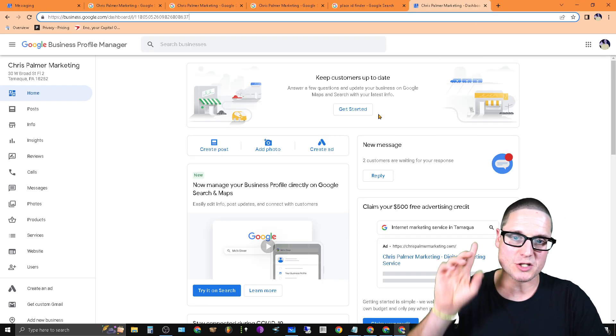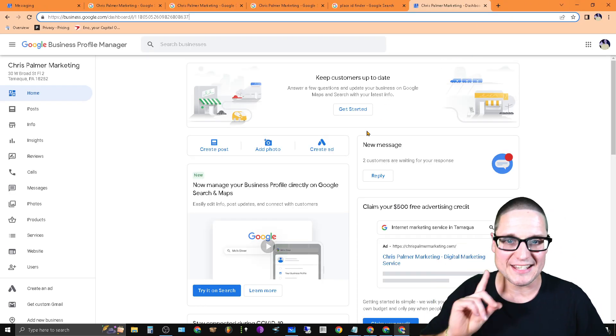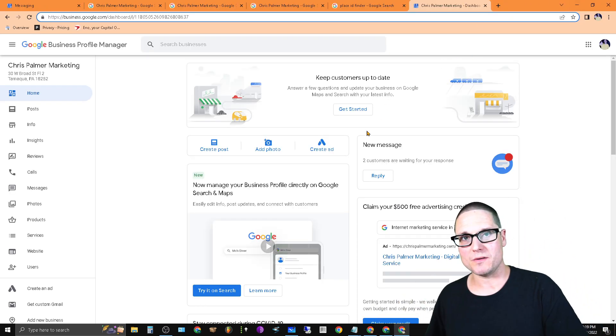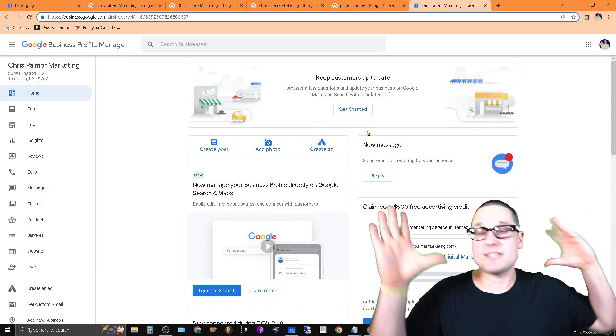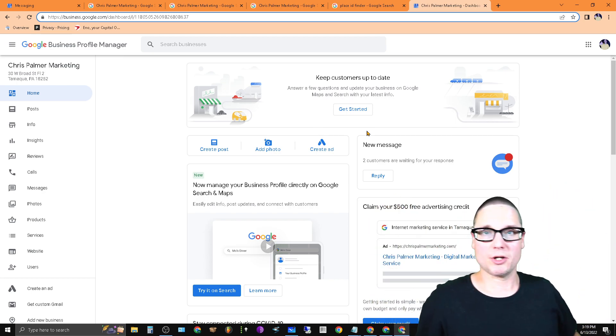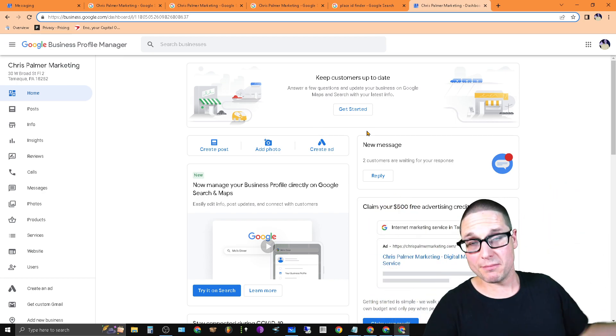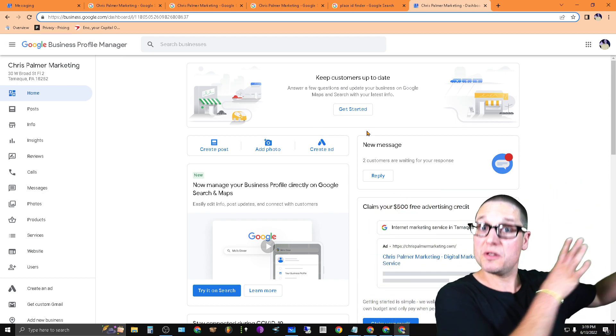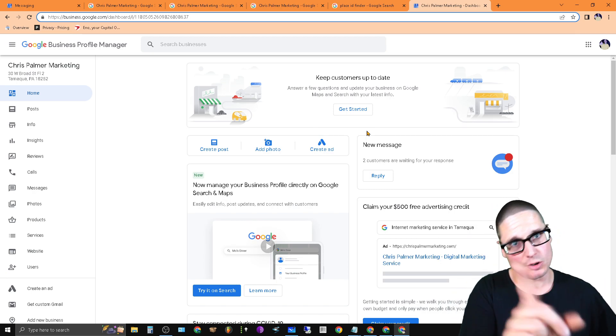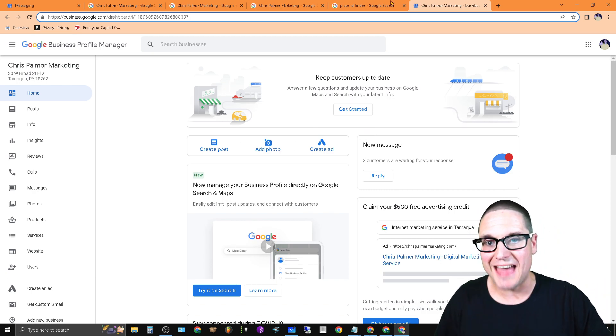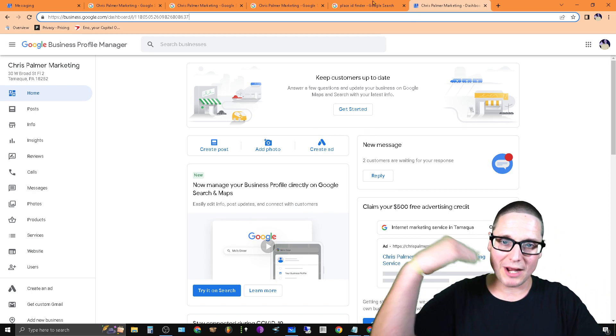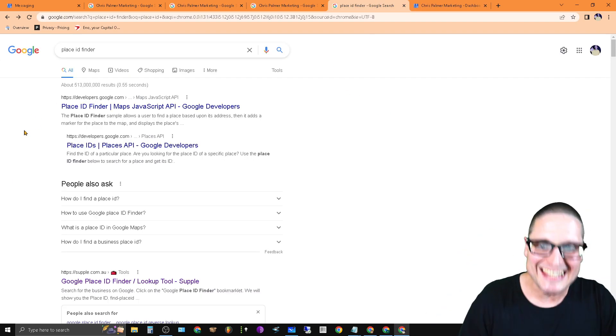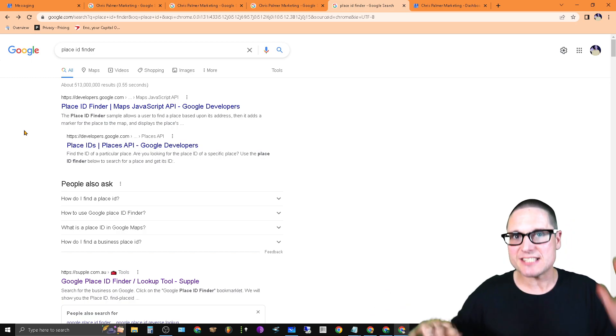The next thing that I want to share with you is in some forms that you're filling out and some things that you're doing, you have to include the Place ID. So let me share that with you. I'll walk you through this.